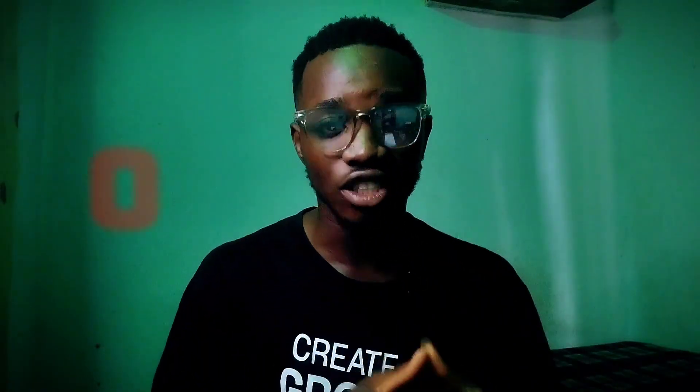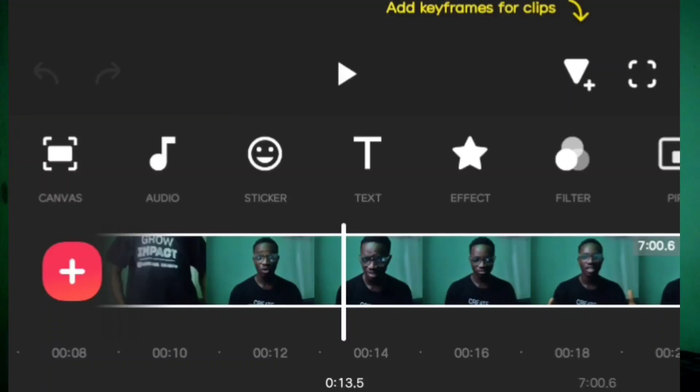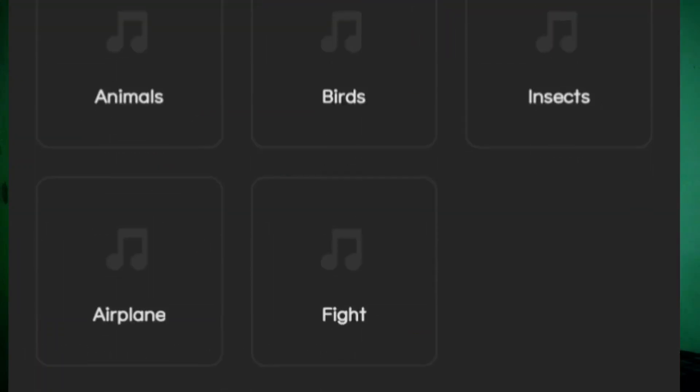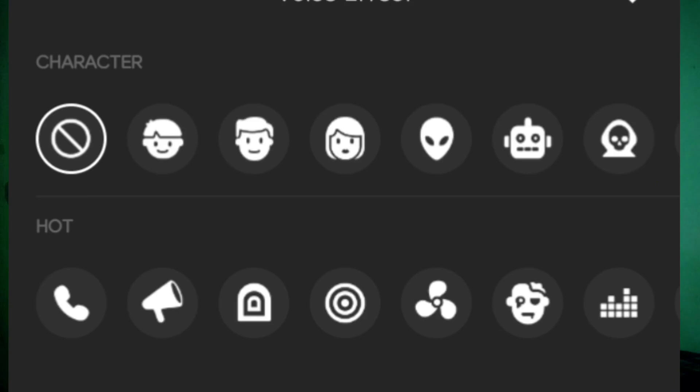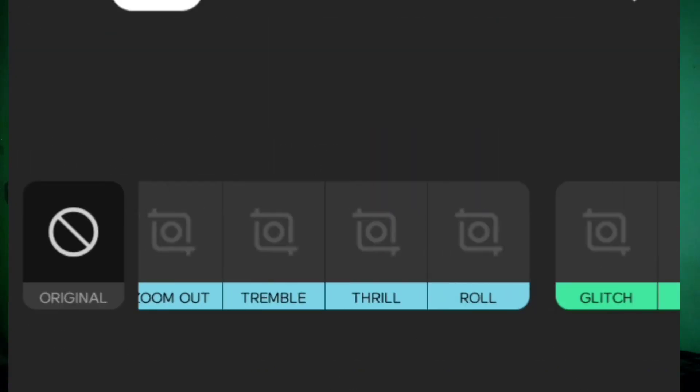At number five we have InShot. InShot has been around for a very long time and personally I underrated it because I felt it was too basic and just for beginner video editors without a lot of features or effects. But lately I checked it out and these guys have leveled up — they have almost everything CapCut has: keyframes, noise reduction, filters, effects, audio effects, and a lot more.